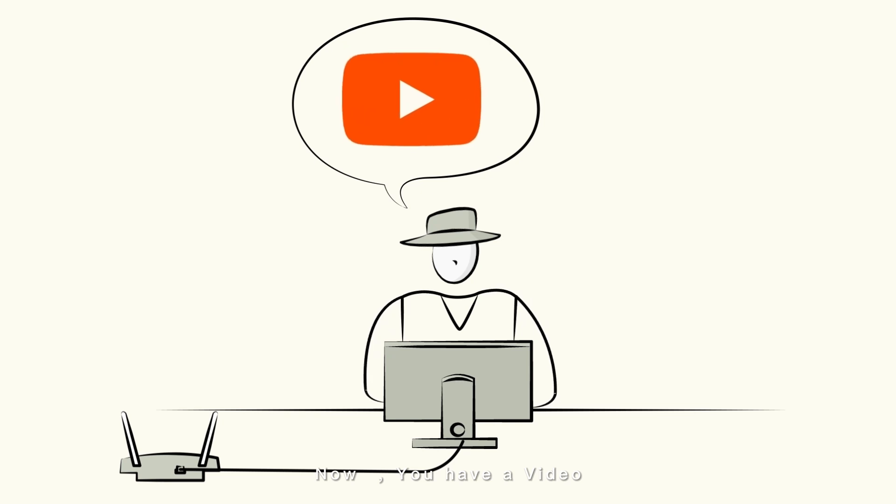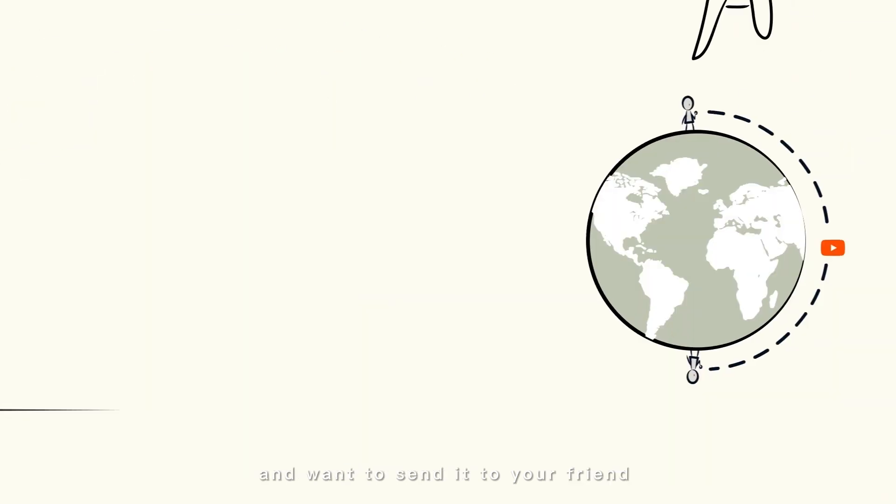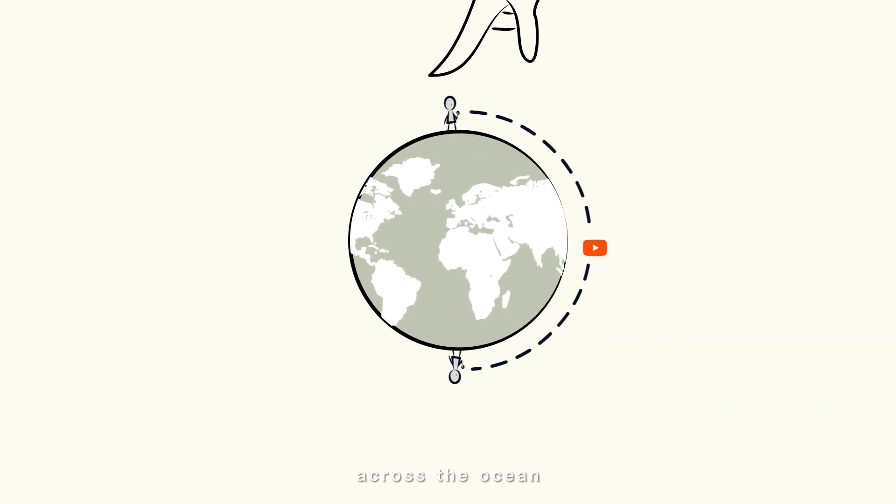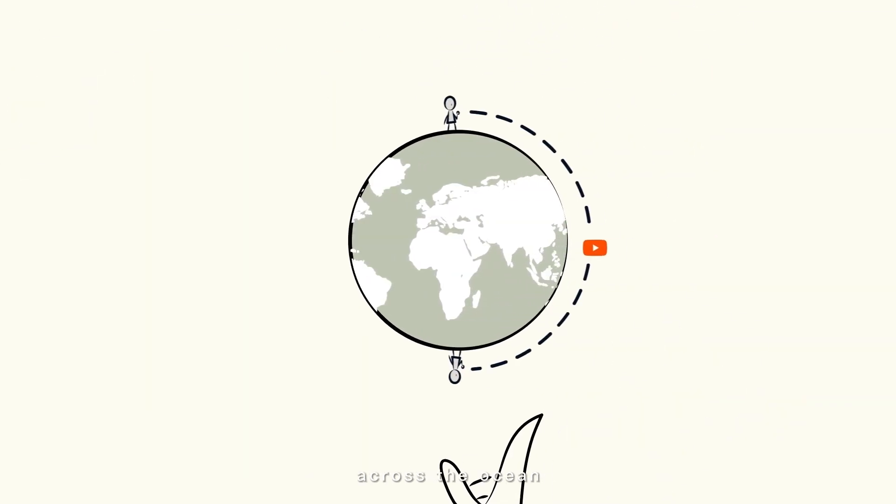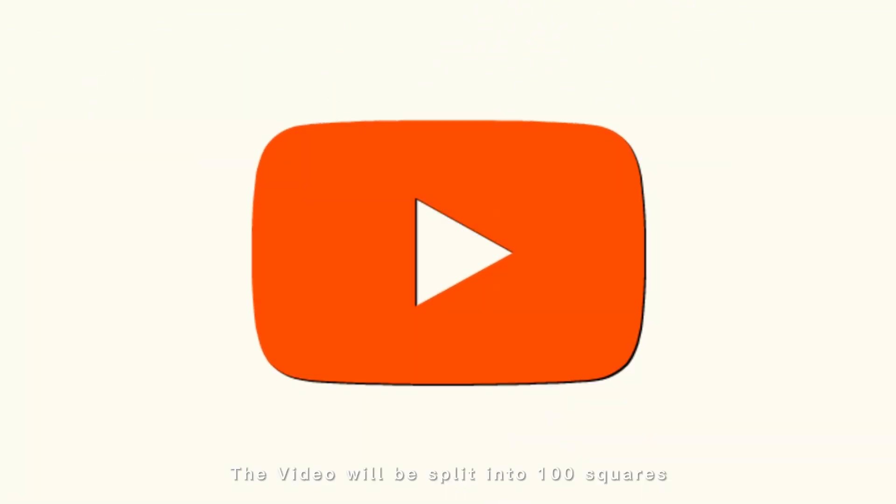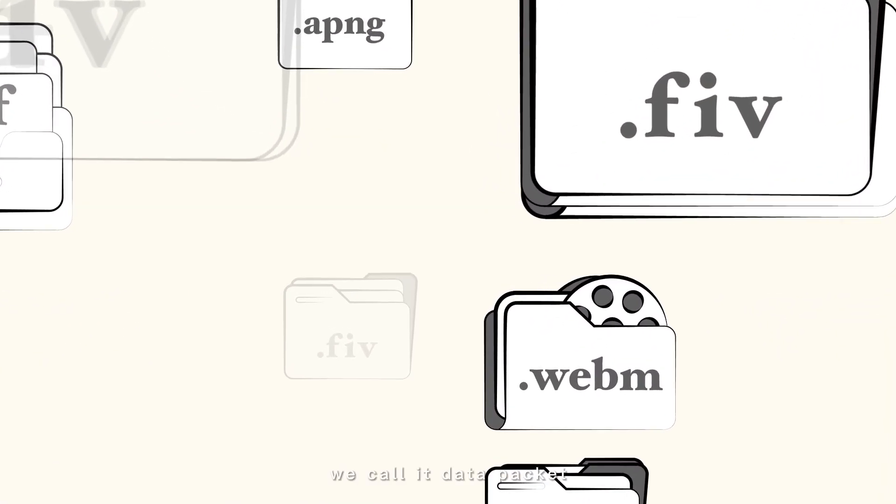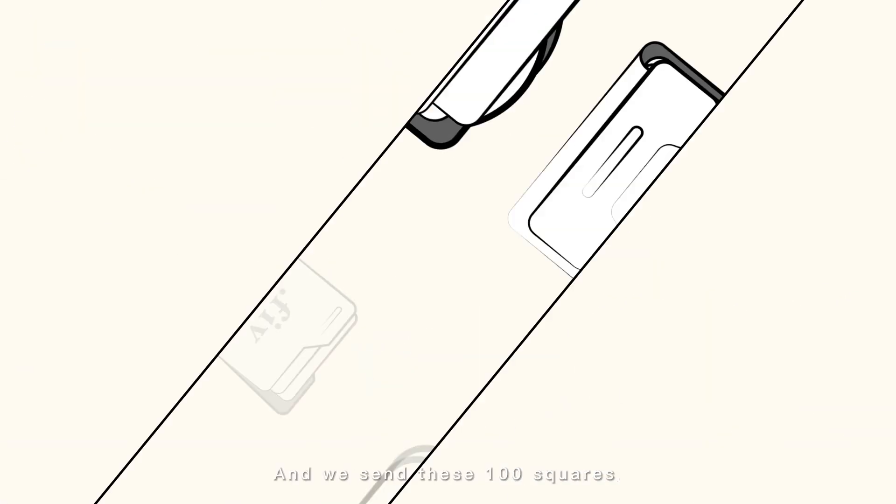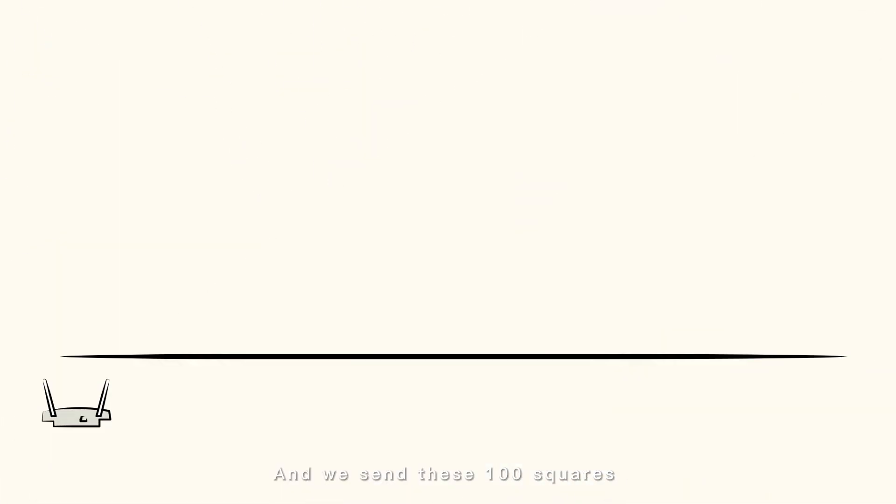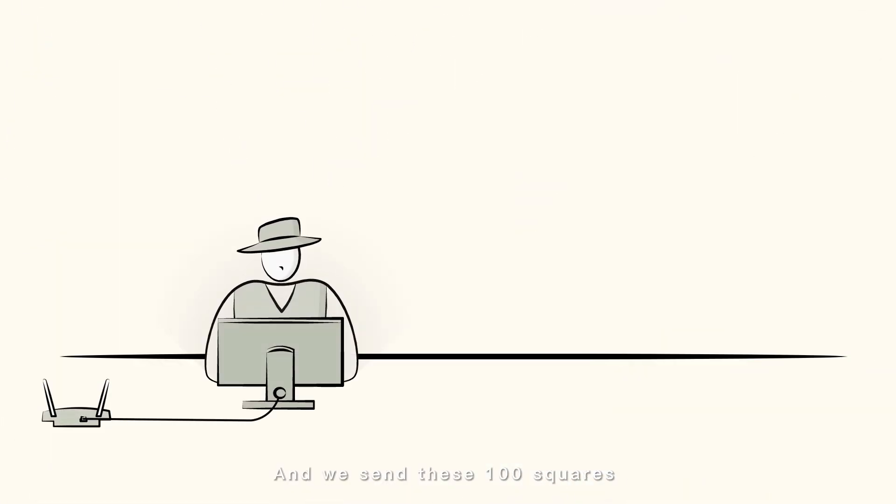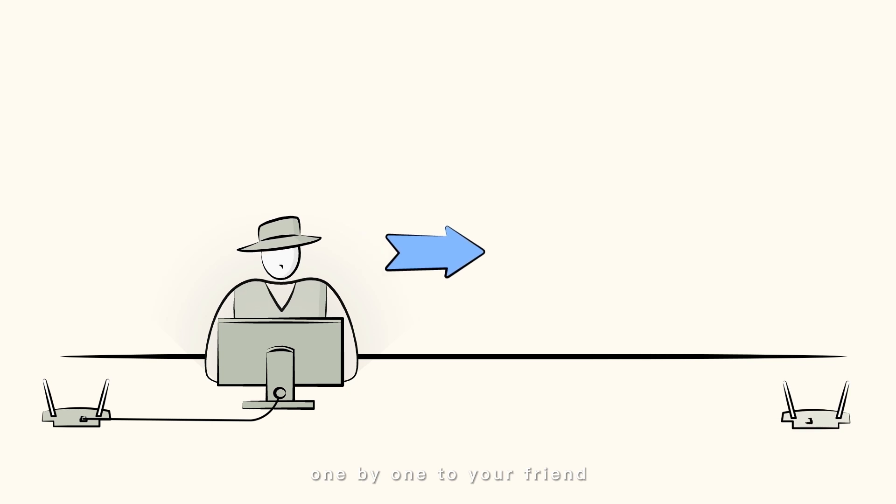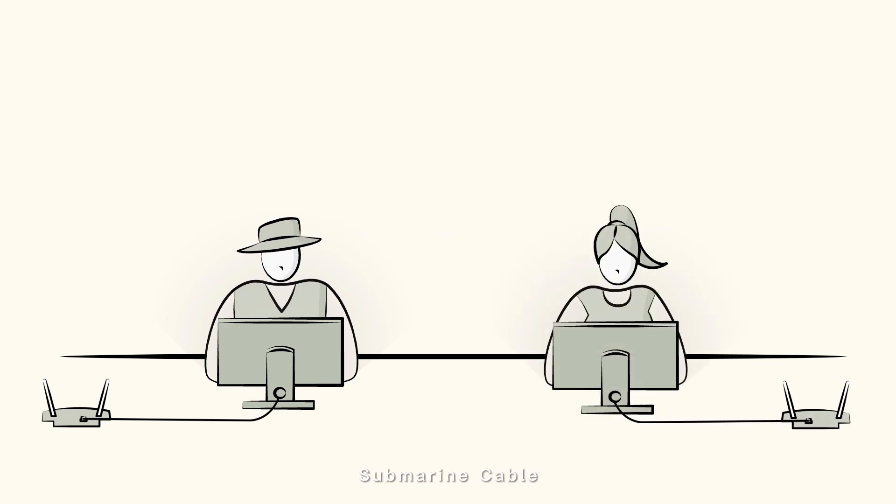Now you have a video and want to send it to your friend across the ocean. The video will be split into 100 squares. We call it data packets and we send these 100 squares one by one to your friend through submarine cables.